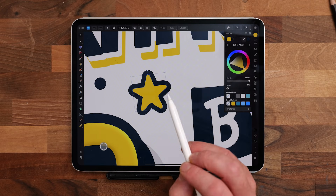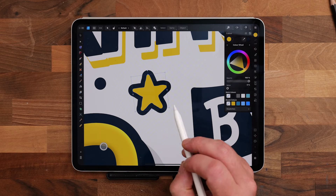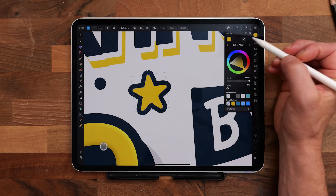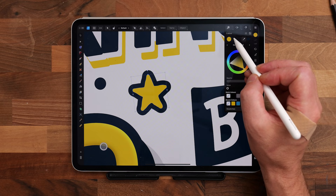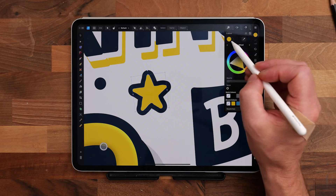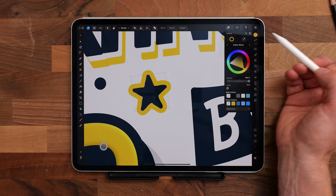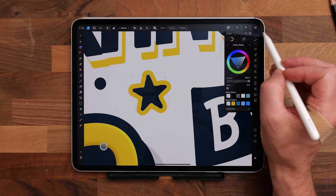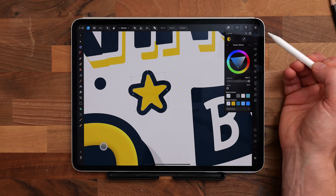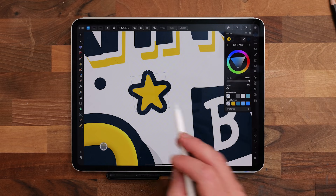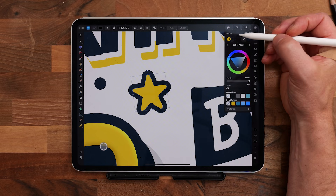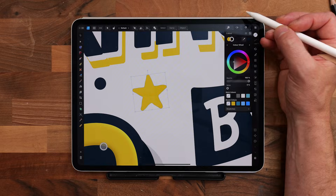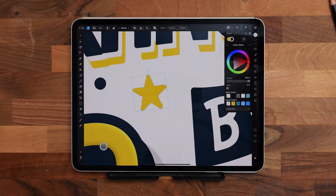If you want to quickly swap your stroke and fill colours around, then go to the colour panel and either swipe to the left or the right to change them over. And if you want to remove either the stroke or the fill altogether, then just swipe up. Simple as that.